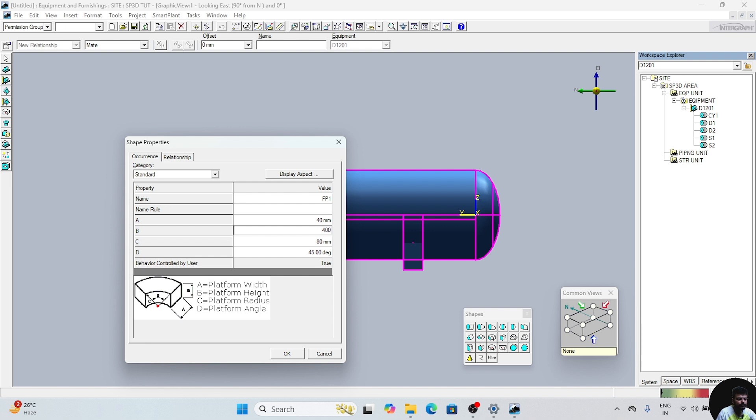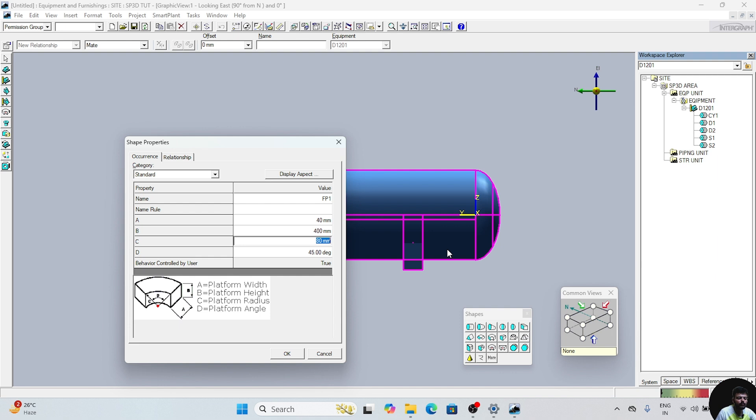We will see the C value. What is C? C is the platform radius. The platform radius is equal to the radius of the cylinder. The cylinder diameter we have been given 1410, therefore the radius will be 705. And the angle will be 120 degrees. We will click on this and we will press OK.